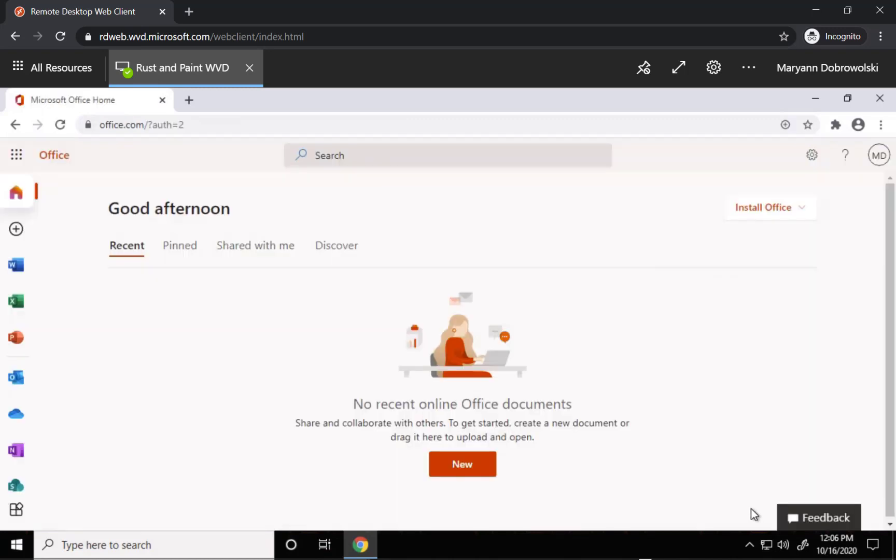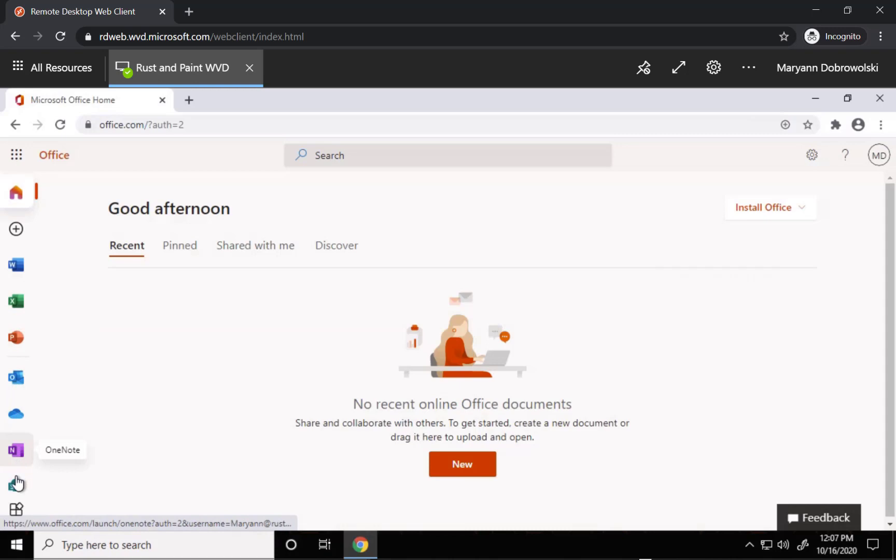On the main home page you'll see any recent office documents that you were working on, but over here on the side you will see the most frequently used applications.